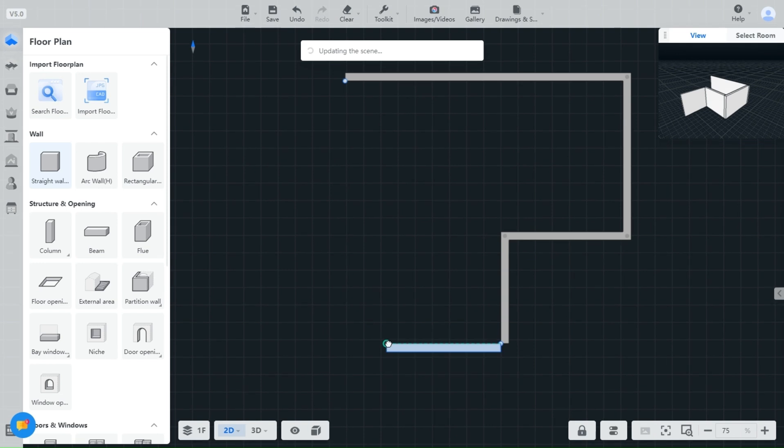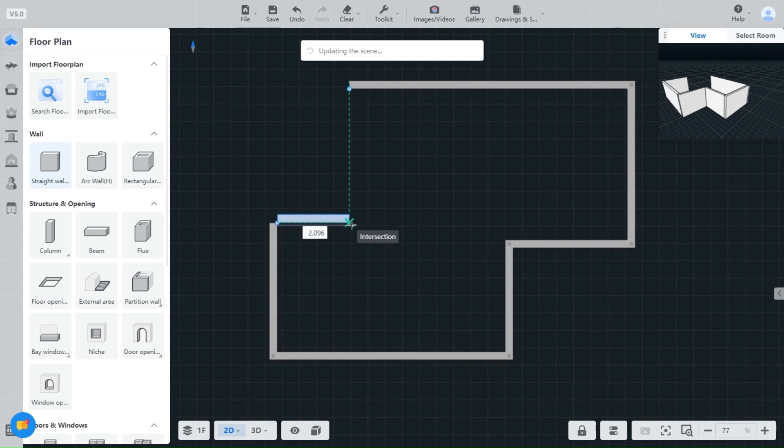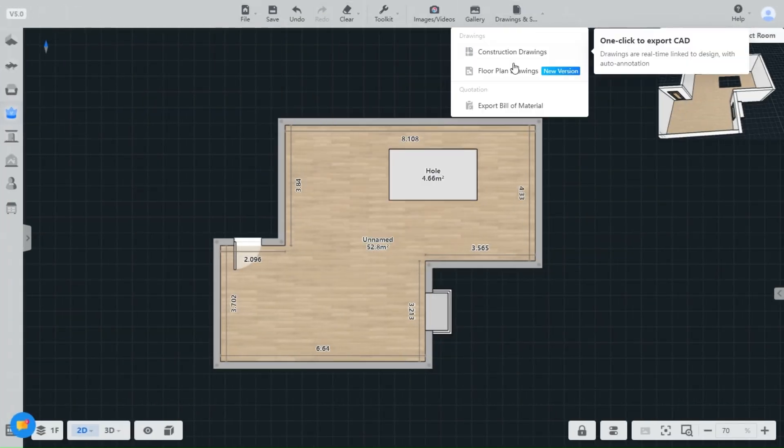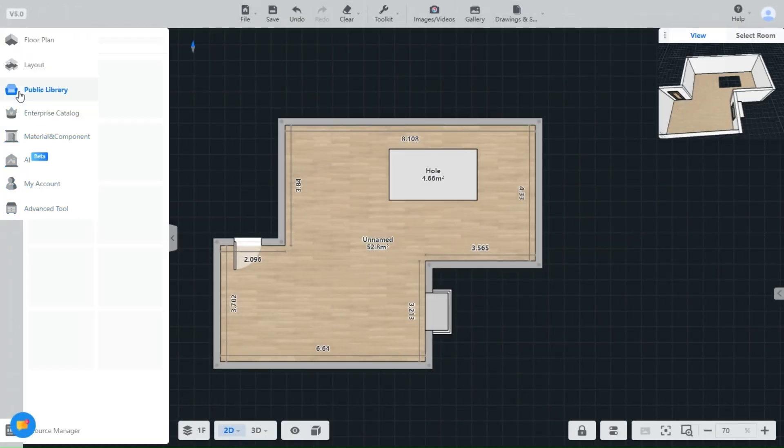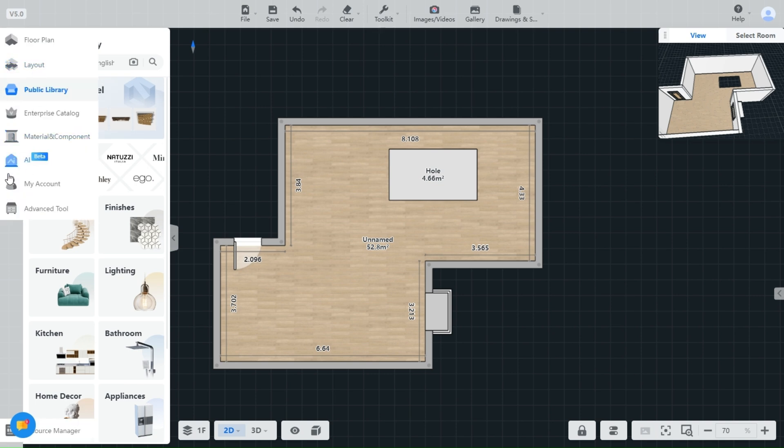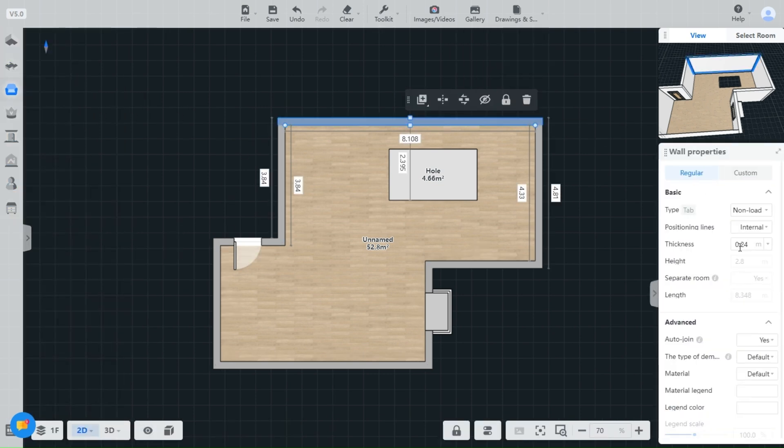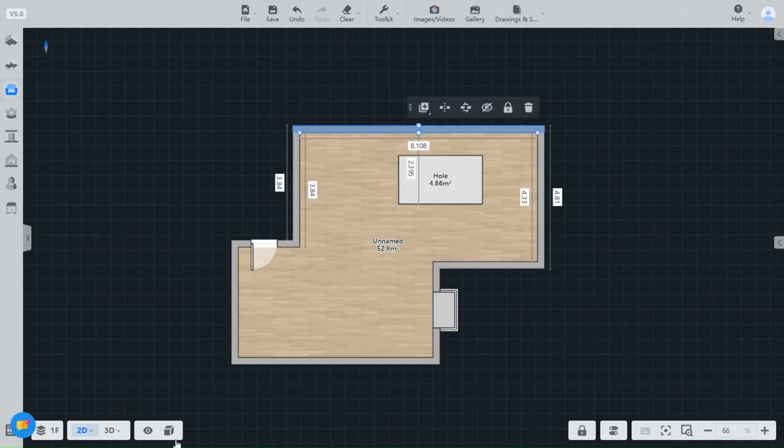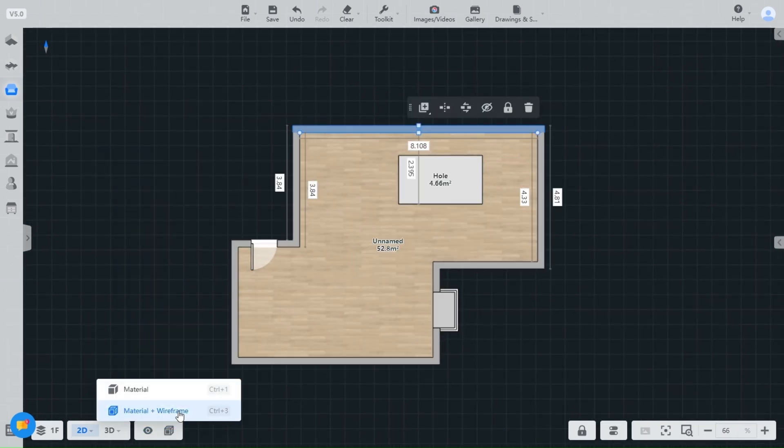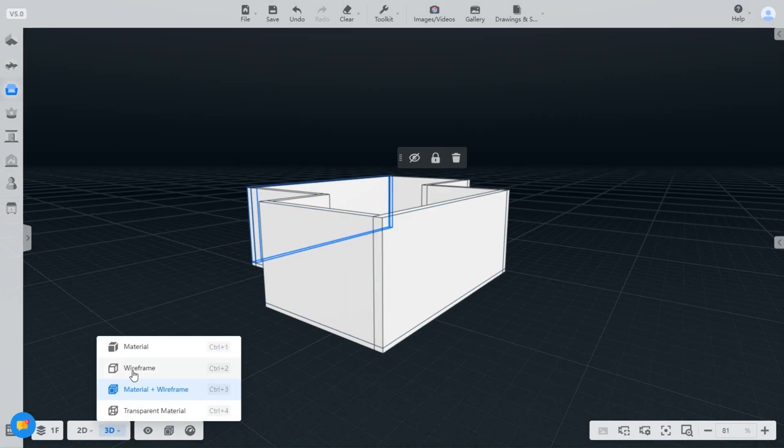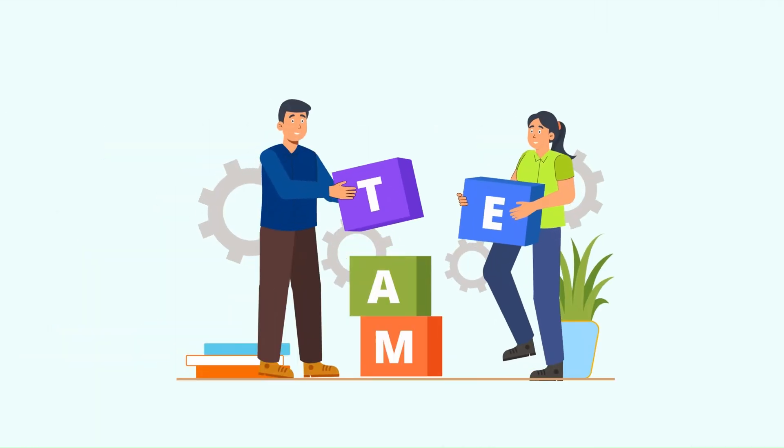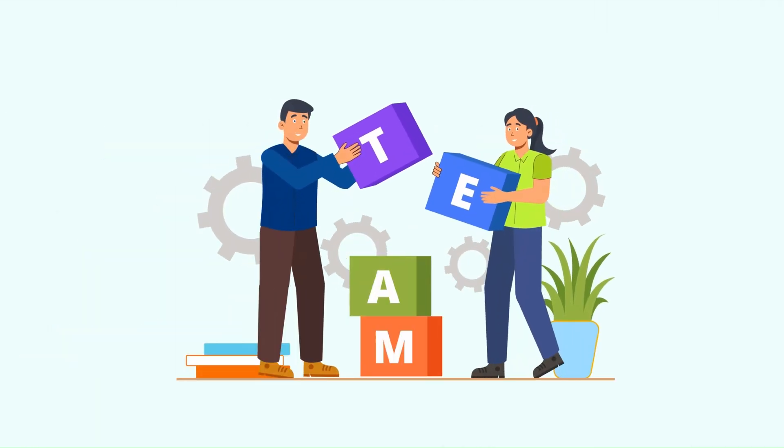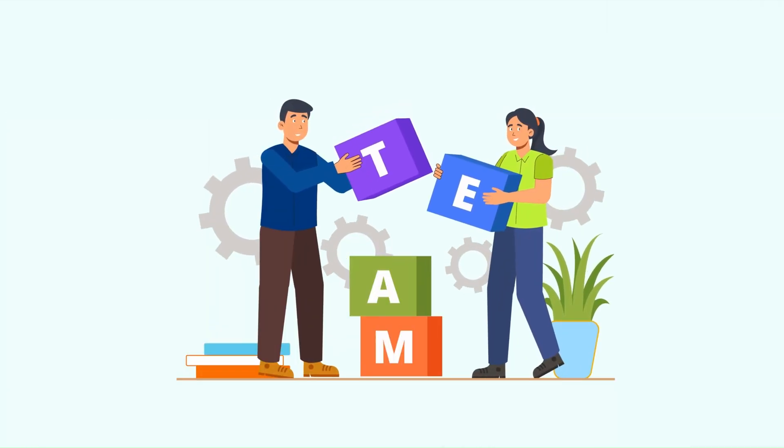It's designed to get out of your way so you can focus on what really matters, bringing your design vision to life. And think about it, how much more efficient could your team be if they didn't have to spend hours or even days trying to figure out a new tool? With Kuom, you're not just investing in powerful features, you're investing in a platform that's built to enhance your team's productivity from day one.